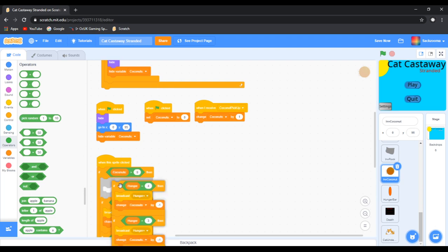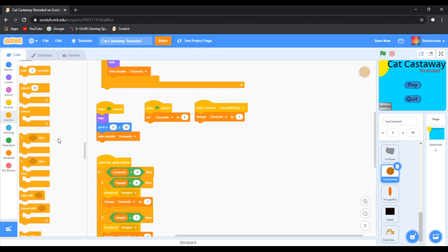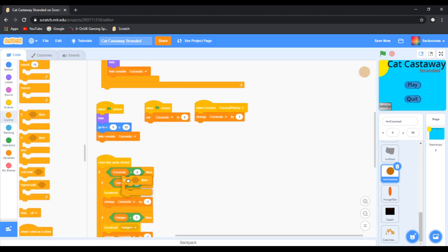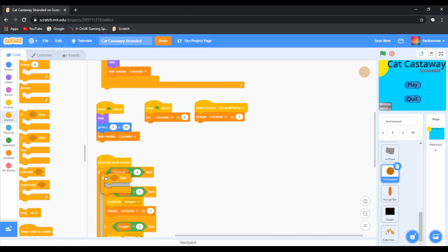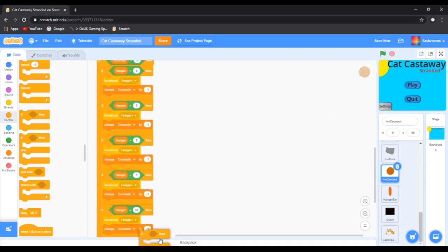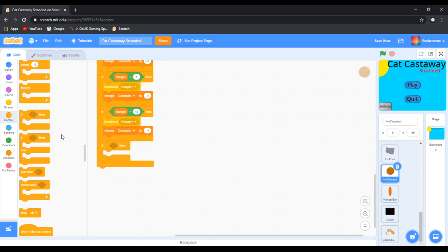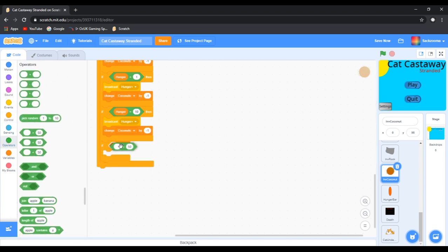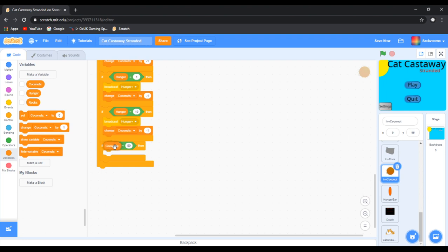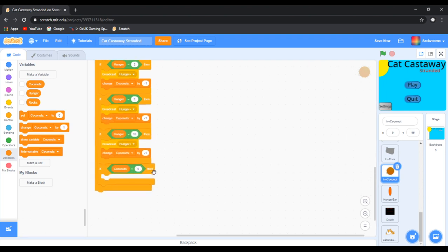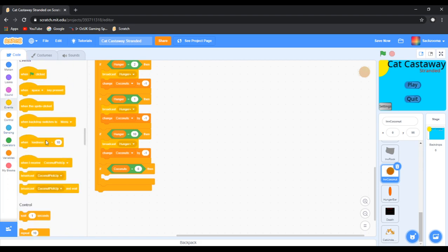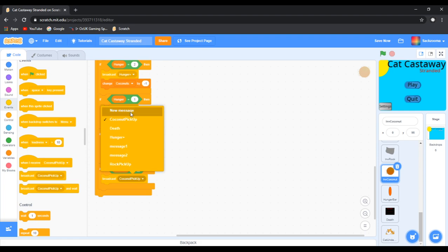And then we want to kind of duplicate this — not all of it, just get one — and then we want to put this at the top. And then we want to put this at the top, that would make the most sense. And then we want: if coconuts equals zero, then we want to do something.